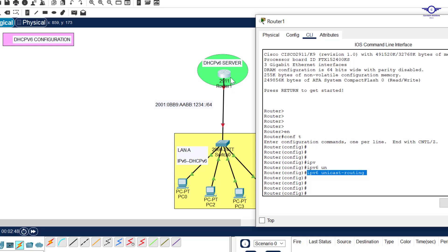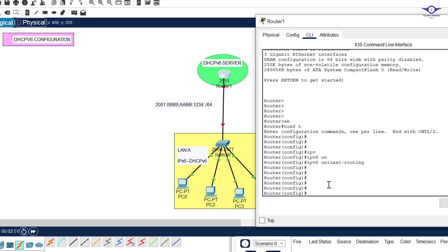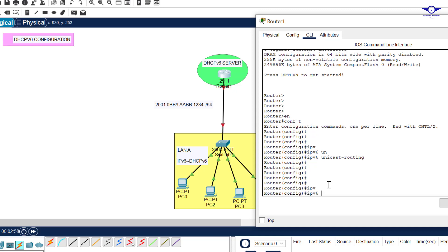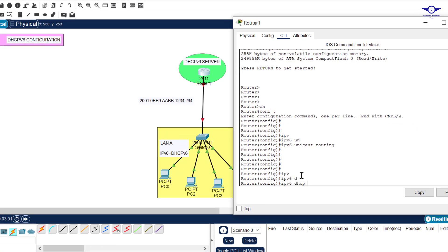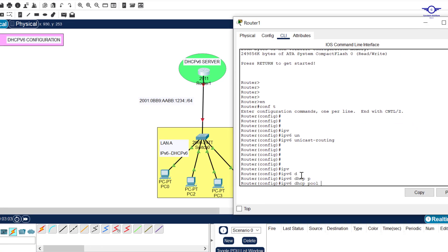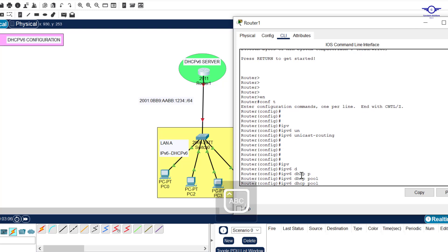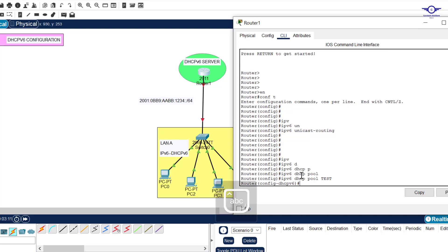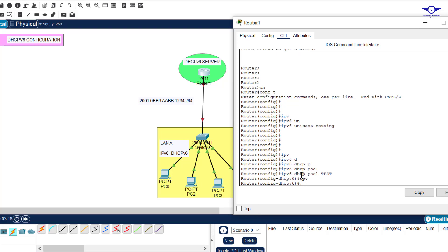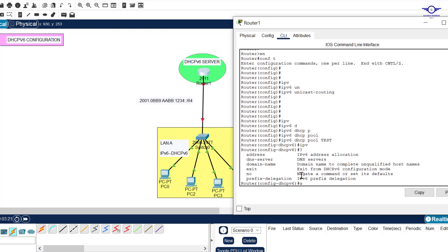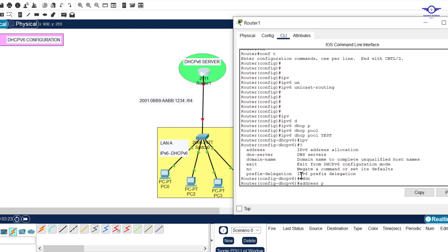Let's begin configuring DHCPv6 on this router to make it a DHCPv6 server. We create what is called a pool - we say 'ipv6 dhcp pool' then we name the pool, for example 'test'. Hit enter, then we write what's called address prefix.